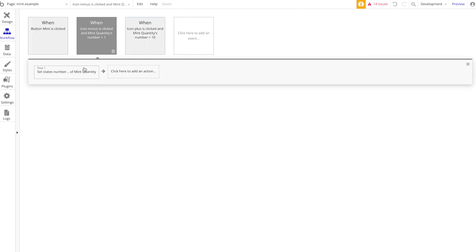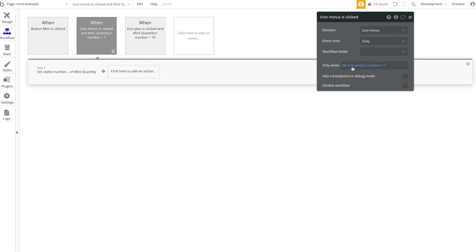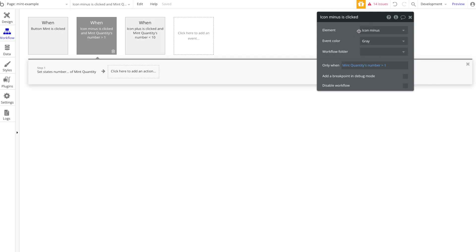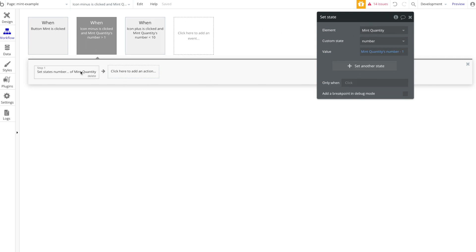So first we're going to look at the icons, the minus and plus icons. Under the minus icon you can see here we want this minus icon when it is clicked, only when the Quantity, the Number I mean, of the mint quantity text element, so the Number which is that custom state, is greater than one.